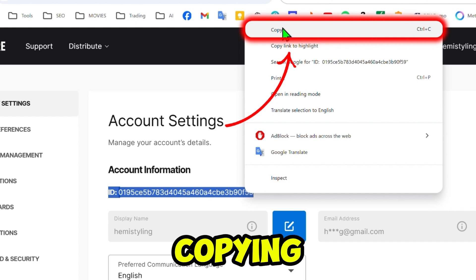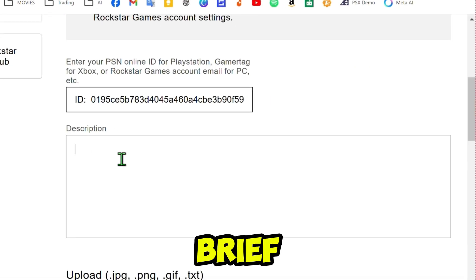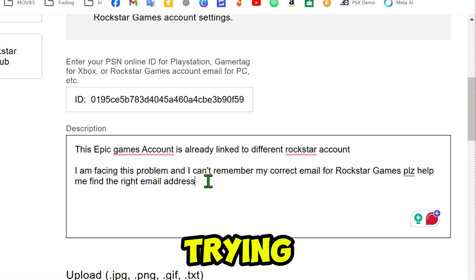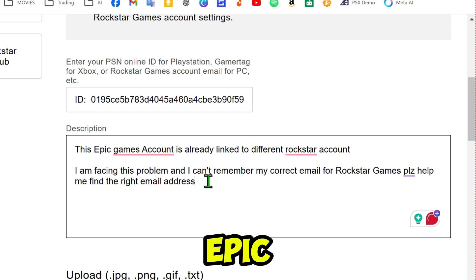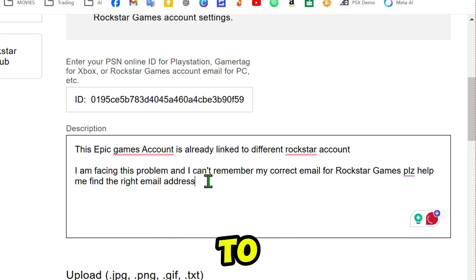Provide a brief description explaining the issue. For example: I'm trying to link my Epic Games account to my Rockstar Social Club account, but it says it's already linked to a different Social Club account. Please help resolve this.